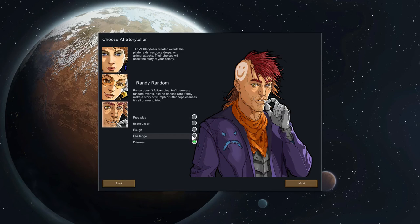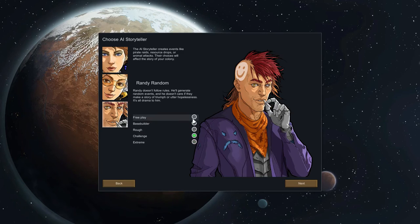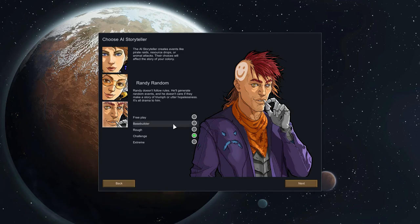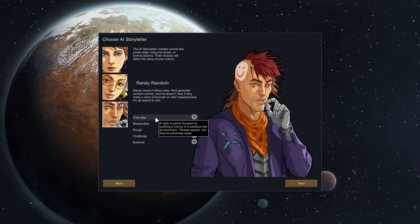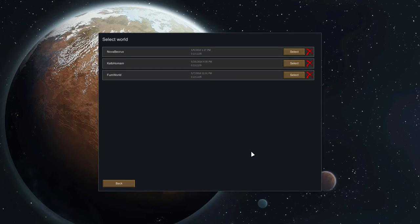Randy Random is the one usually used on Let's Plays because you don't know what's going to happen and things just hit the fan time after time — Randy is not very nice to you. There's also the difficulty of the actual events. It says enemies are strong, prices are poor, food is scarce, and colonists are grumpy. I'm just going to go on Rough for now — Rough is a middling difficulty. We're going to do Cassandra Classic on Rough.